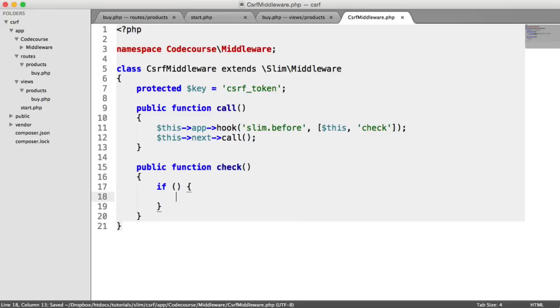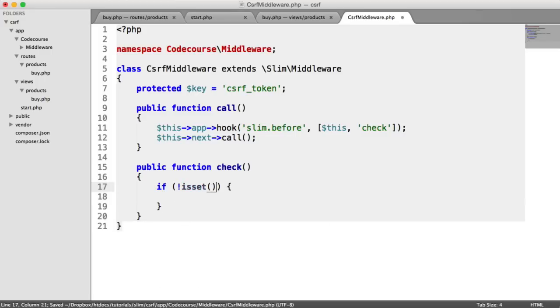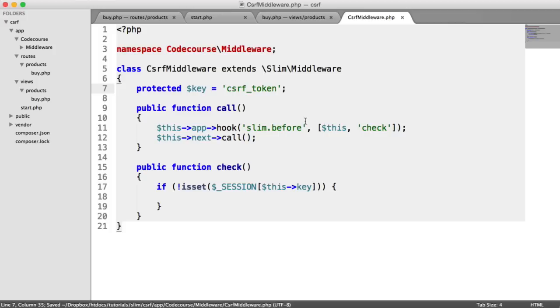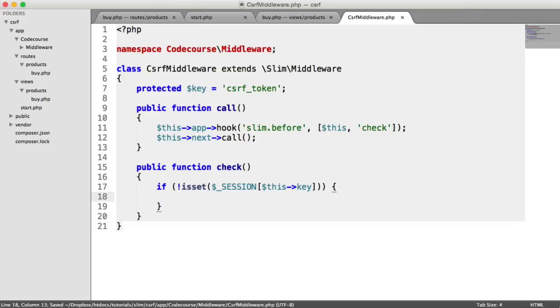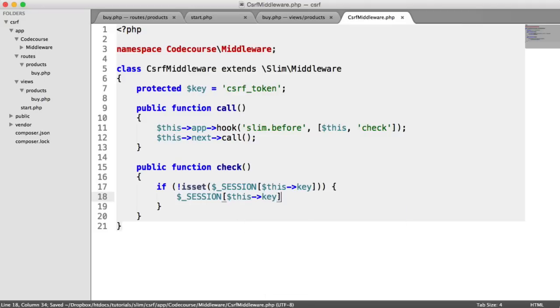And that session is going to contain a fairly random token. You can obviously choose how to generate this however you want. I'm just going to be using PHP's SHA1 function. So let's first of all check if that isn't set. So we obviously use our session superglobal, and we pass in this key. So we're checking if csrf_token is set, and if it isn't set, we want to go ahead and generate a new token, and we're going to store that within session and the key that we've chosen.